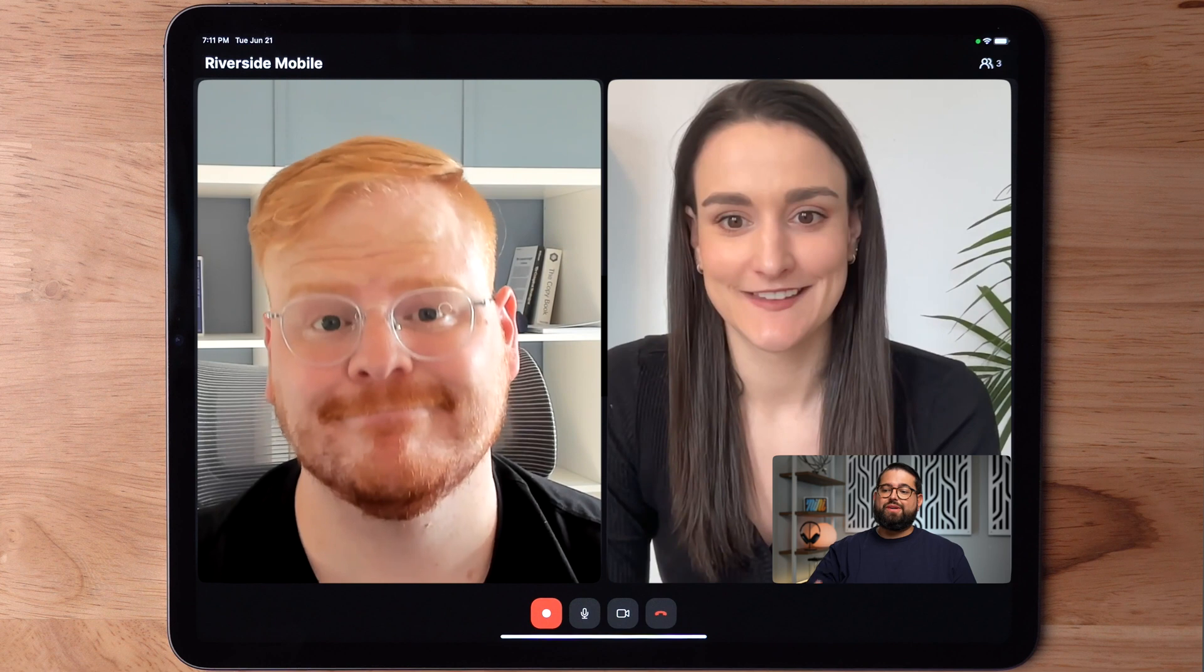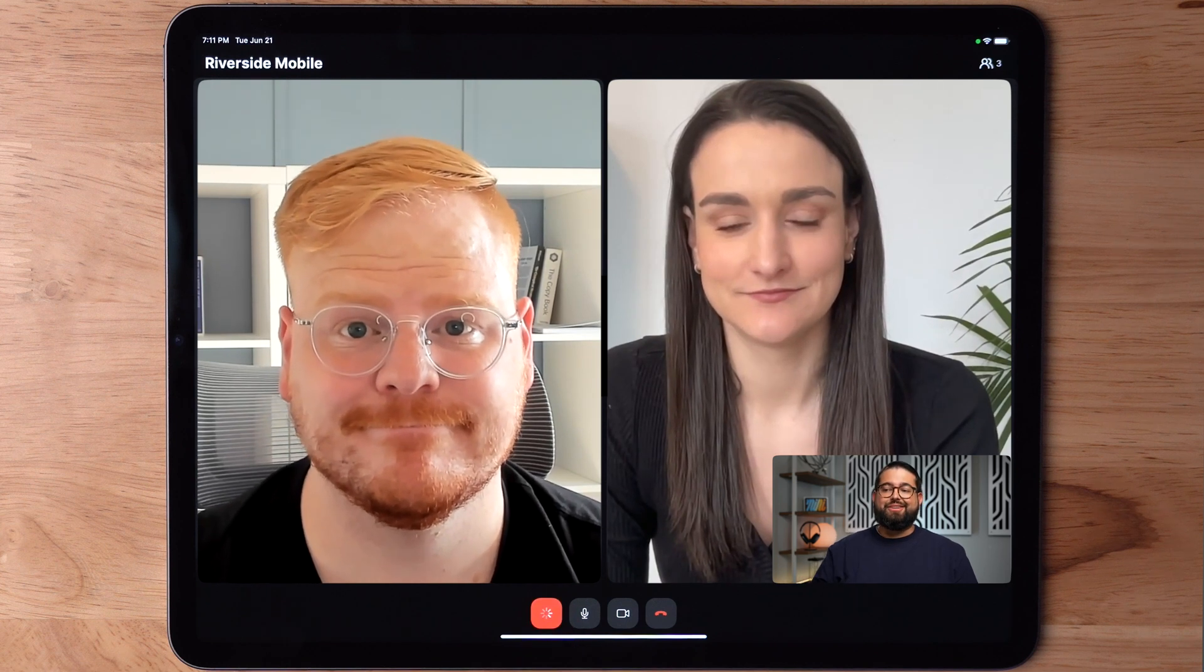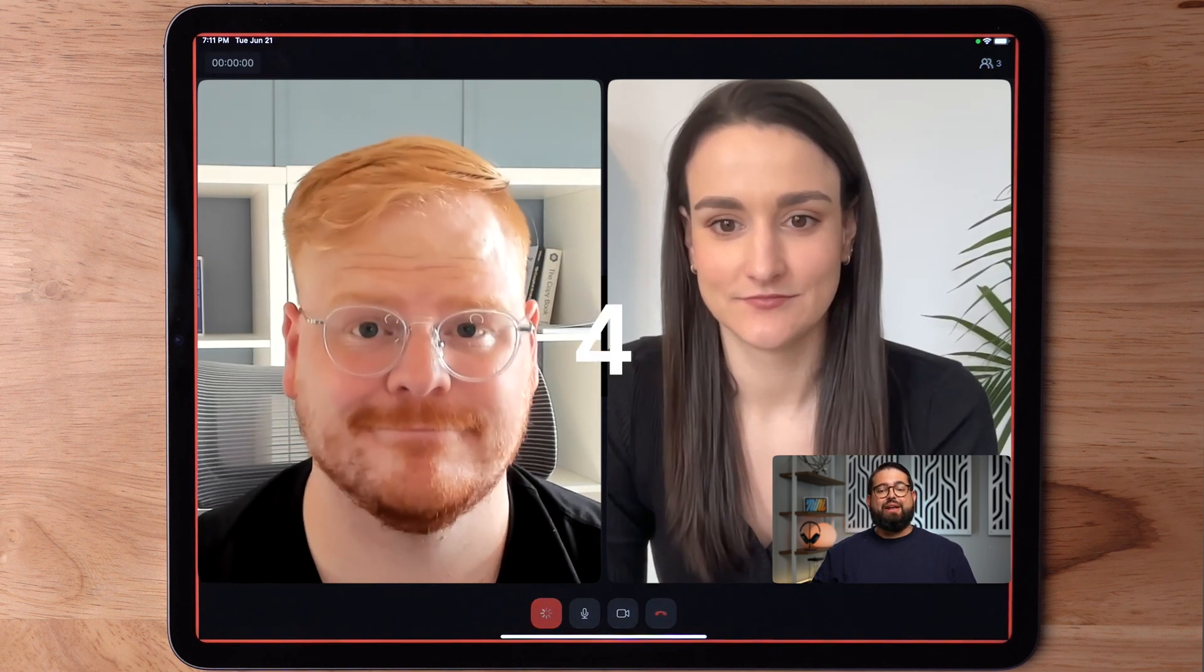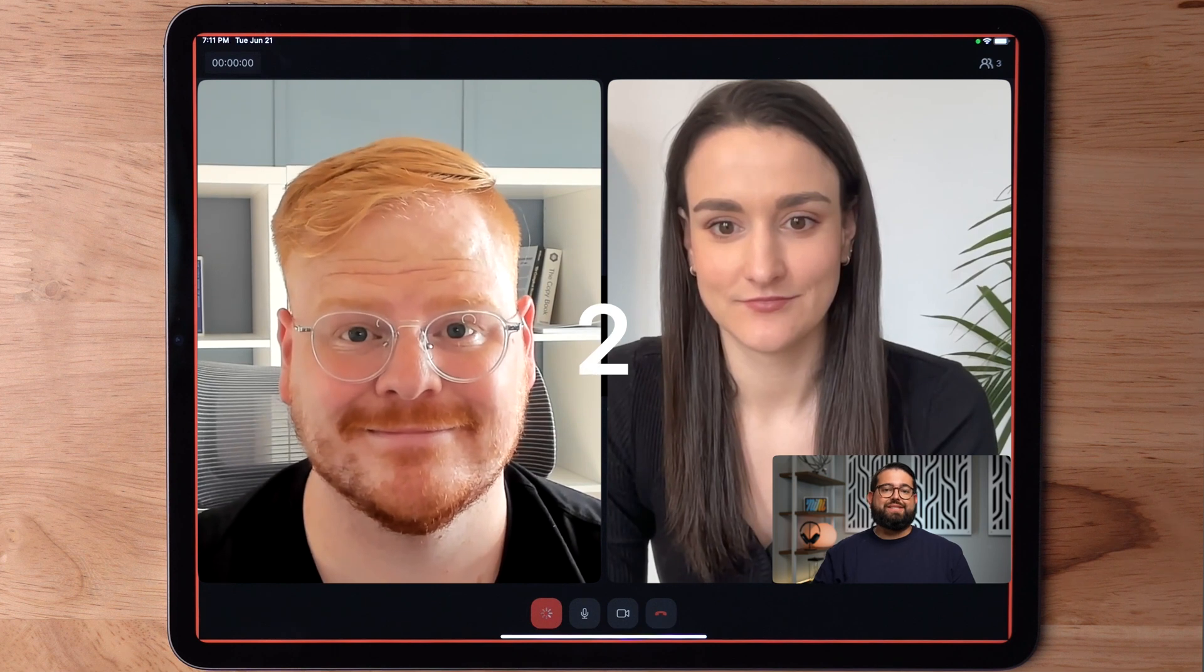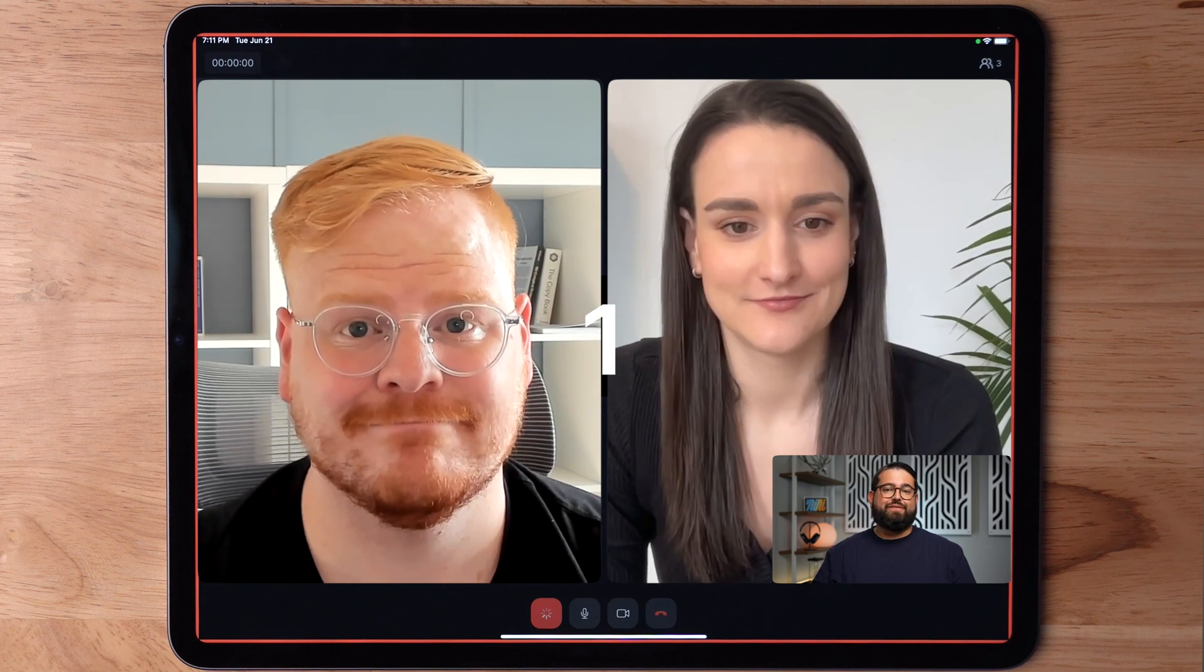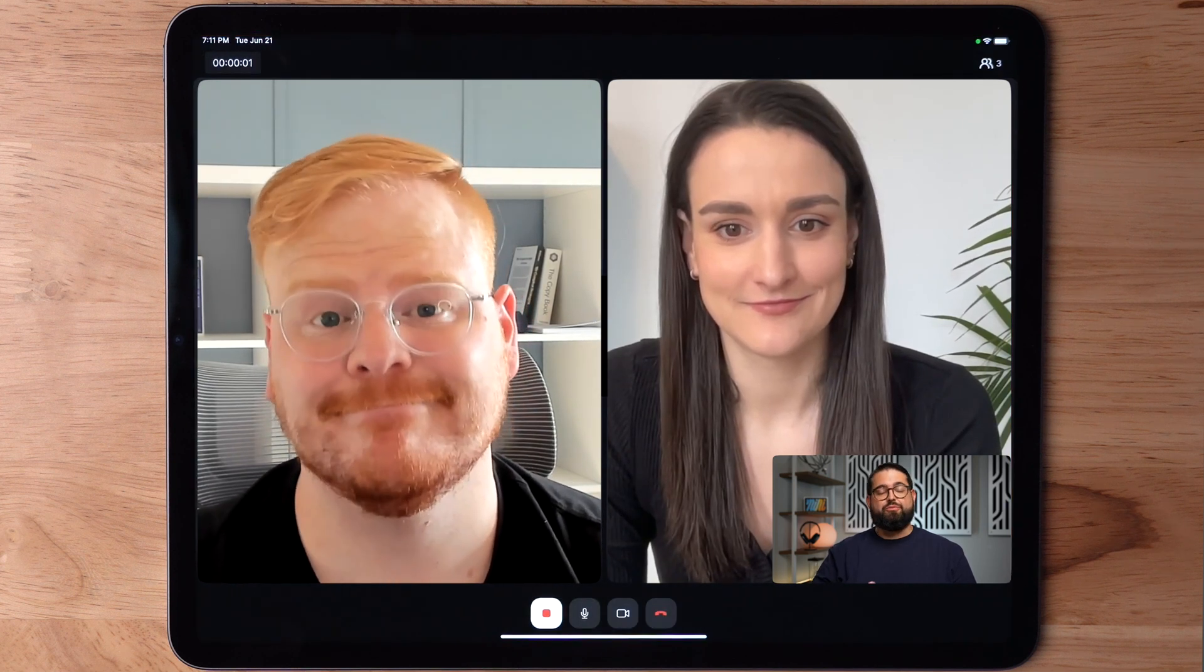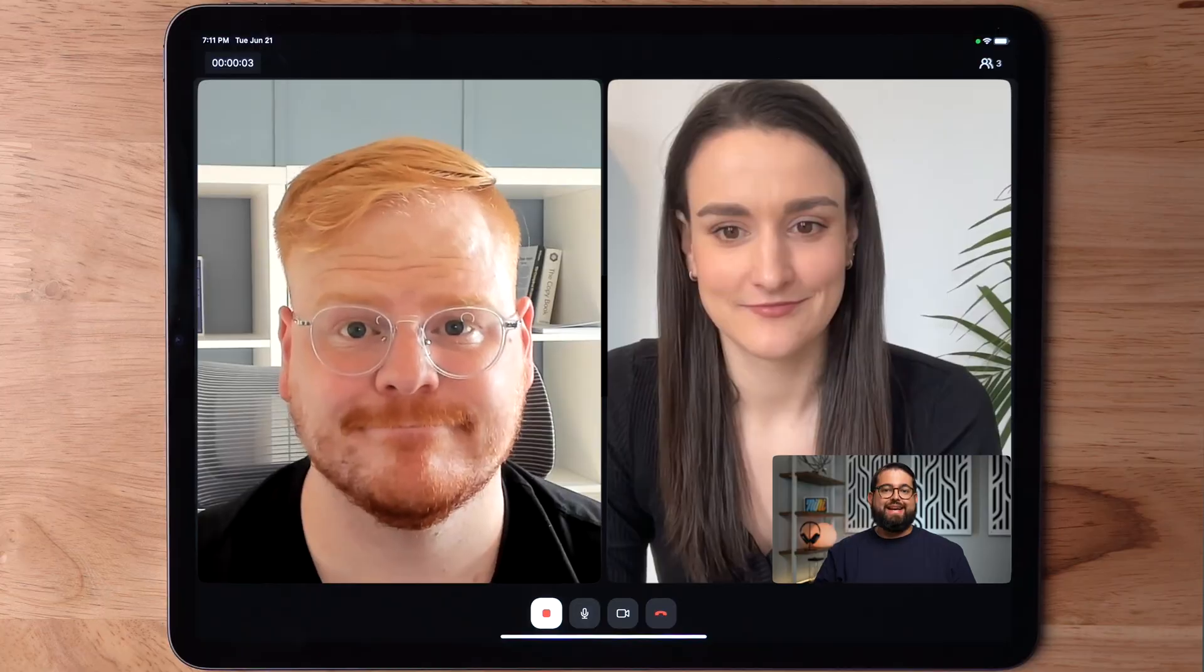Now once all the participants are on their call and you're ready to record, you as the host can hit the record button and you'll see the recording gives you the countdown and it will begin recording all the participants on separate video tracks and audio tracks. You'll get separate recordings for each participant.